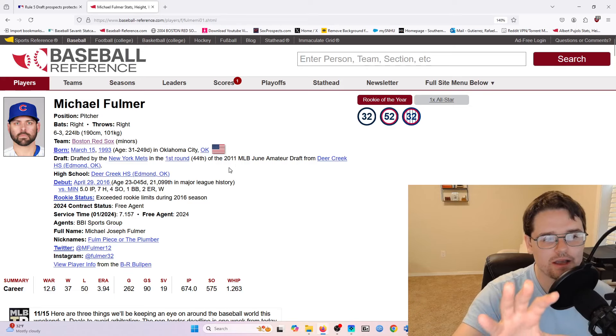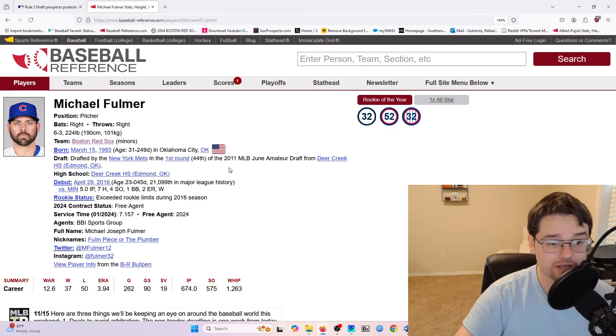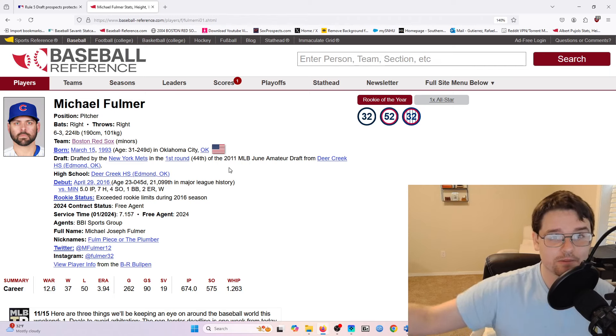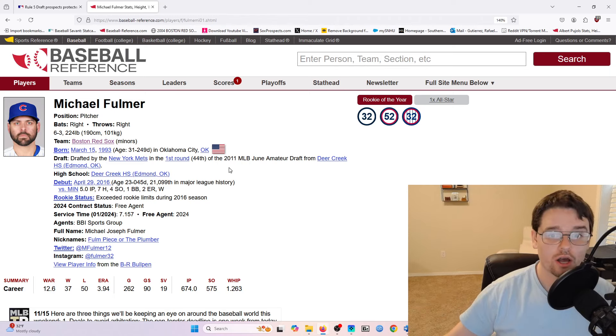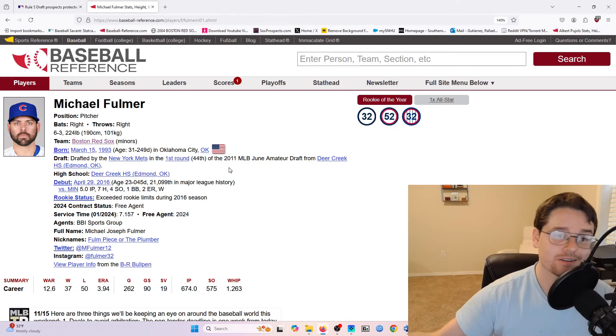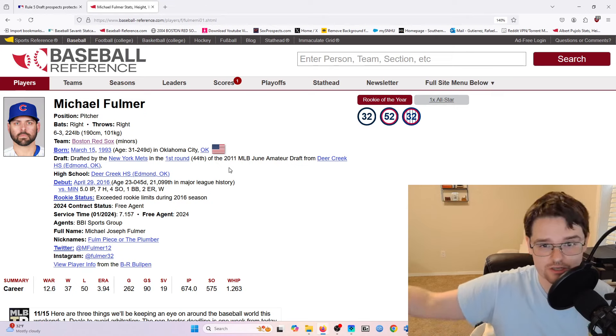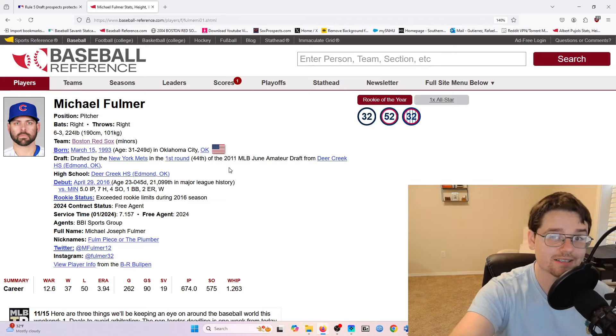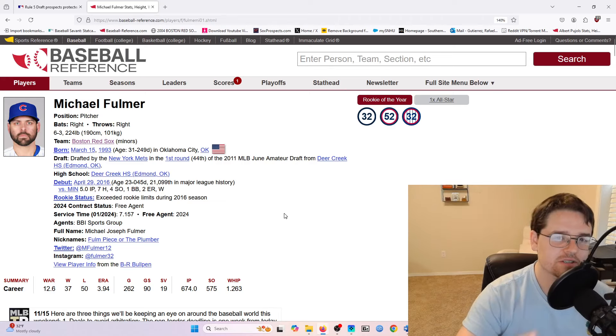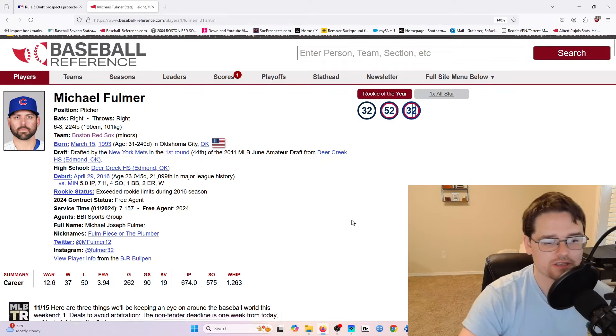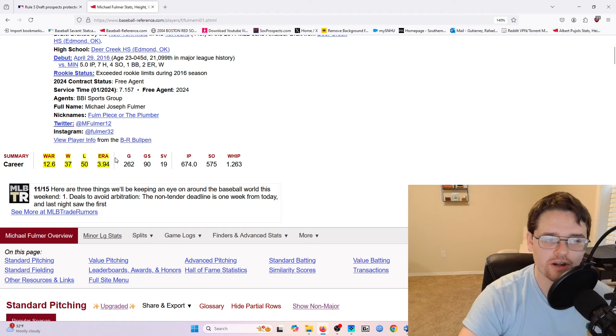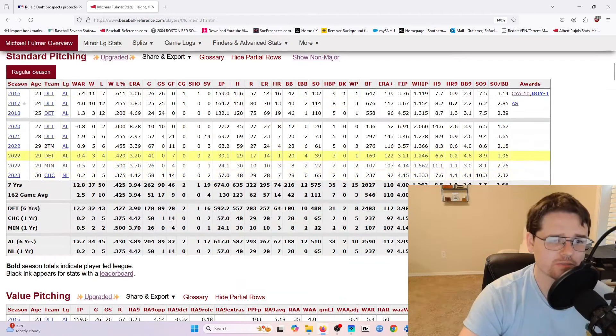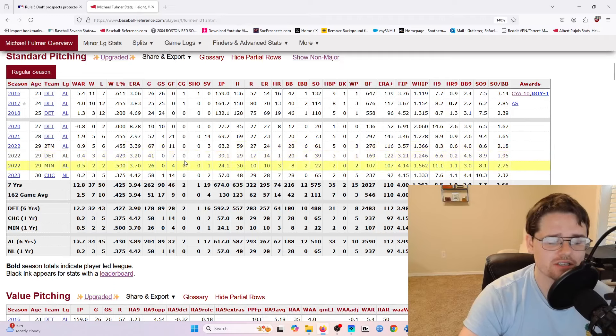And so he's a pitcher that potentially could get selected in the Rule 5 draft because the Rule 5 draft is basically you just selecting players that are not on the 40-man roster that have accrued this service time. So other players can get selected in the Rule 5 draft, even if they're just in the minor league system. And so why primarily this is to protect prospects, Michael Fulmer is one of those guys that is eligible to be selected. And he kind of presents an interesting case because you look at him and obviously, he's established at the major league level, like a 3.94 ERA, 12.6 war, like he's mostly been a reliever these past few years, but he's been pretty successful.